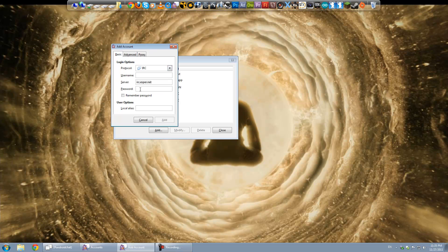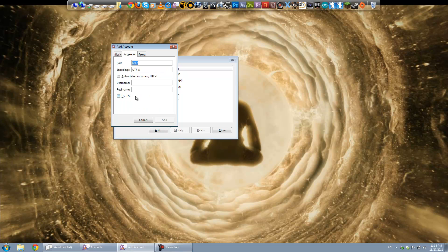Anyway, for now you don't have a username and password so you're going to leave those blank. And that's actually all you want to set up.